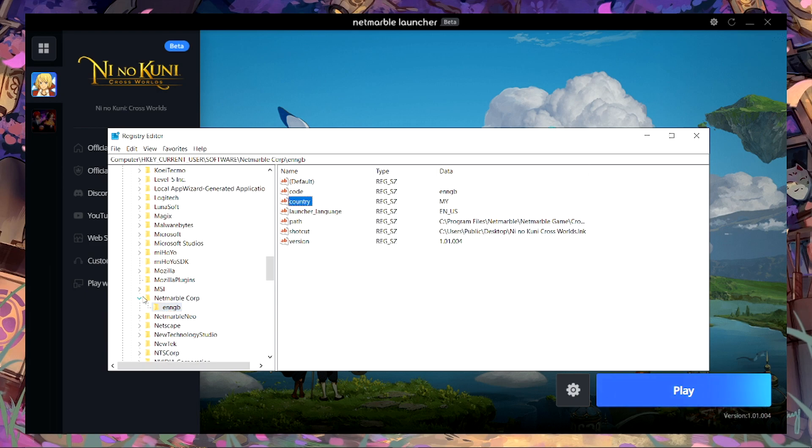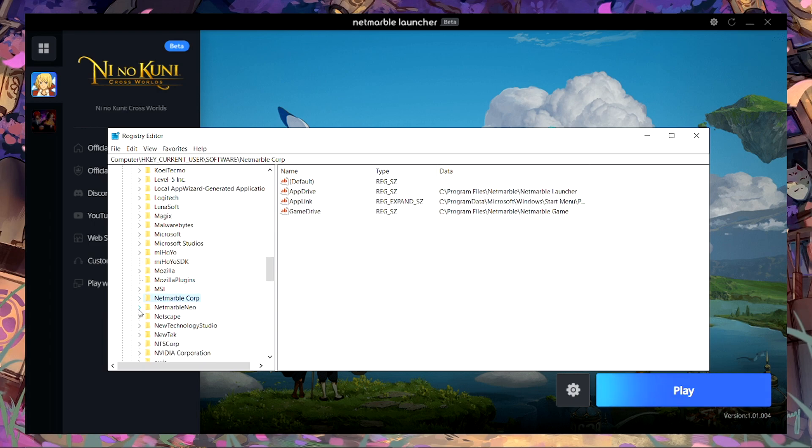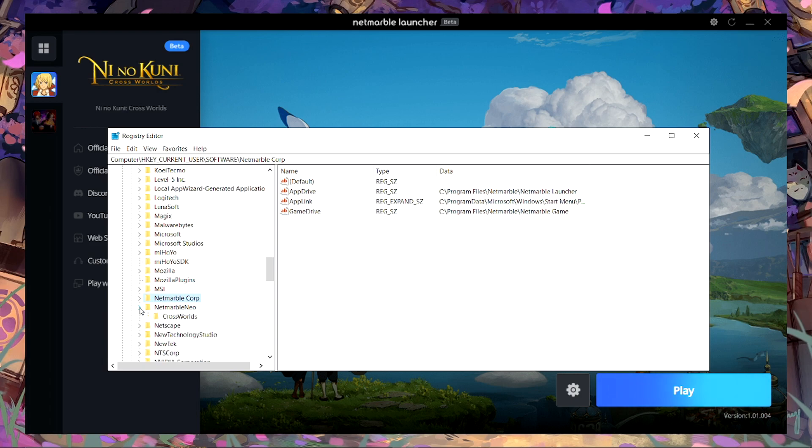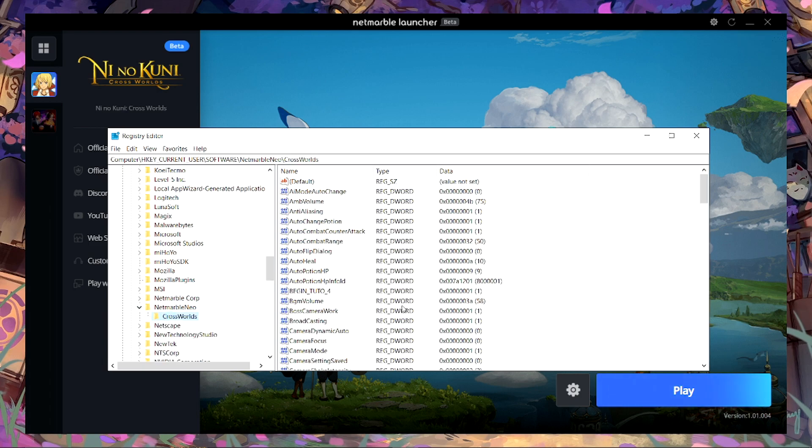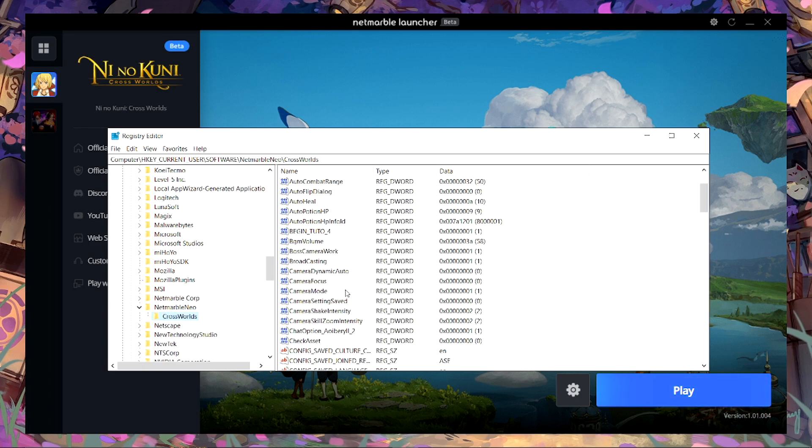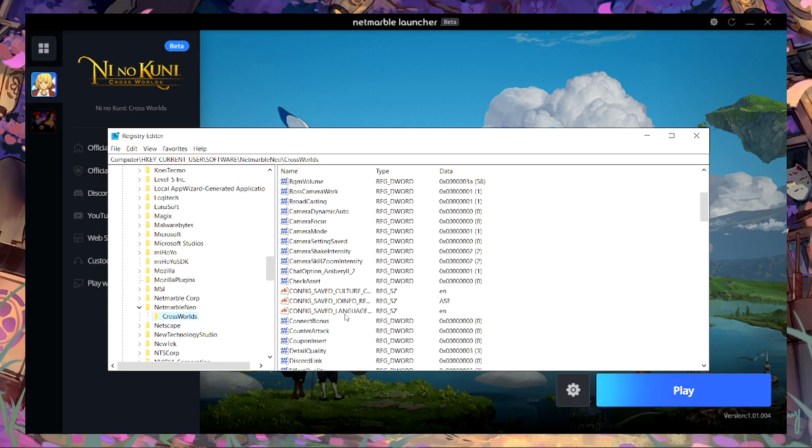If you want to change it here under Country, you can change to your country's short form. For me it's MY for Malaysia, so I don't know what your country will be. You only change the currency in game, so it doesn't really matter. This is the one that really works for me.